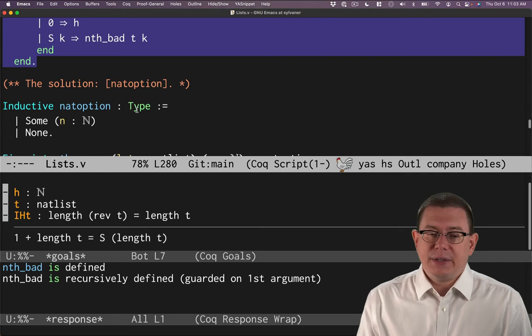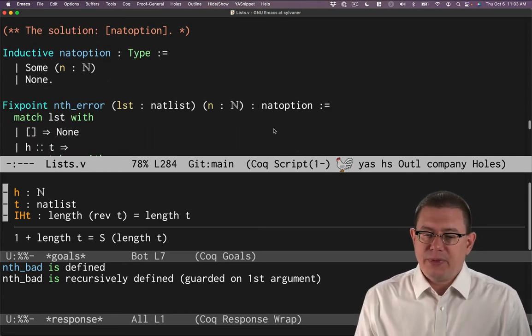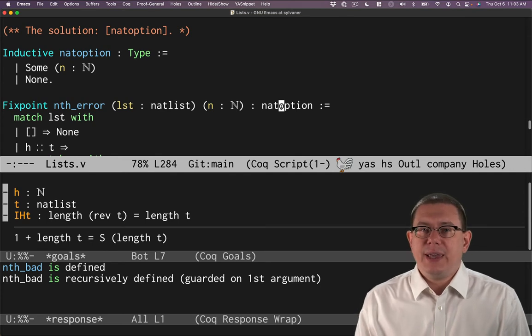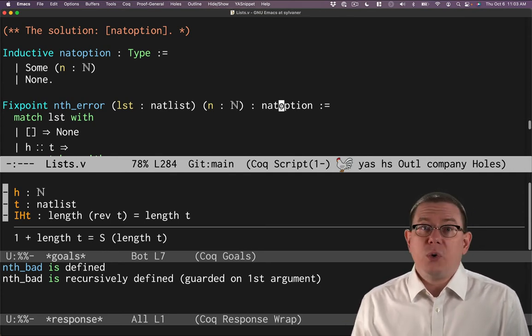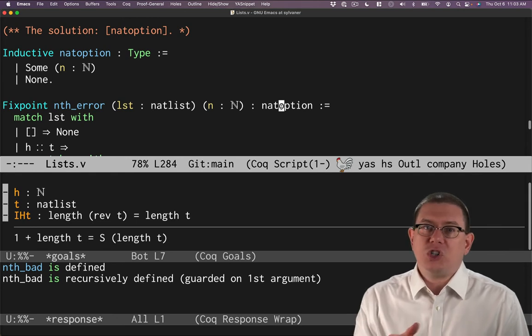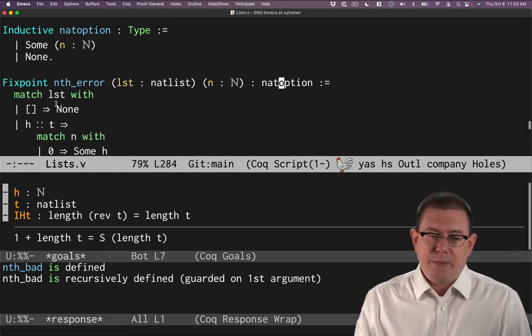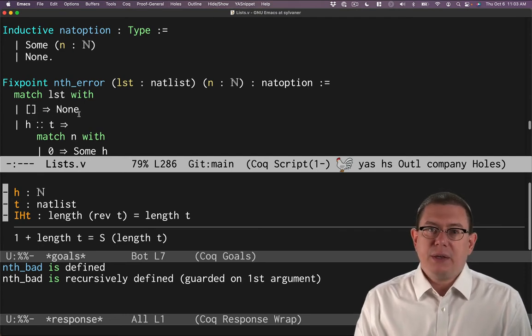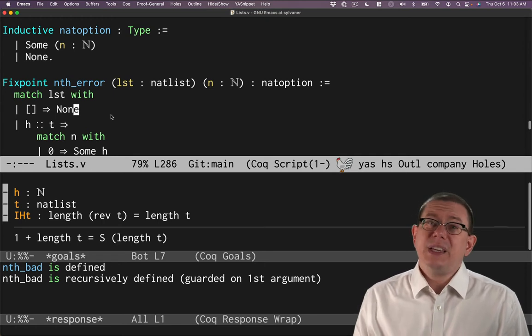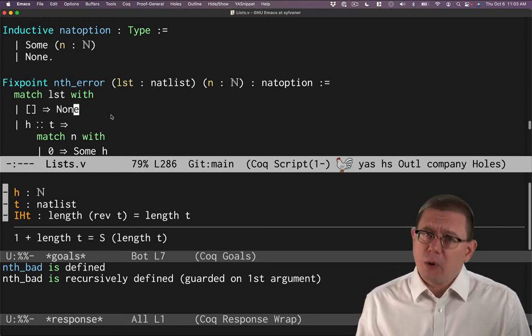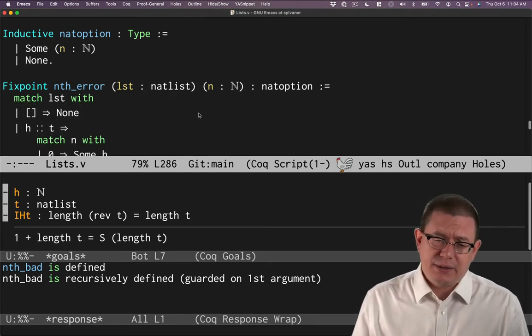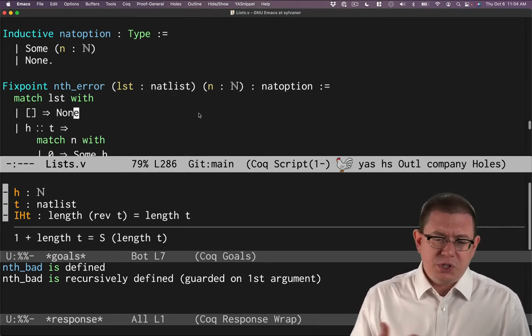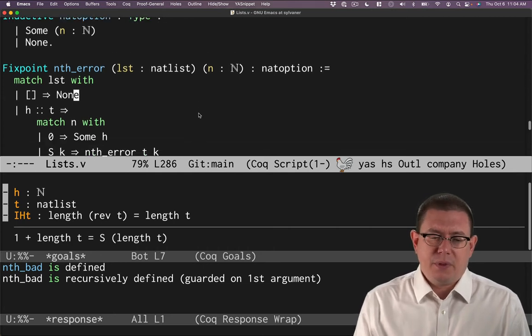So using that, we can change the output type of nth to return a nat option to indicate, yes, there was a meaningful output that could be produced, or no, there was no meaningful output that could be produced. We've hit the partiality of the function in that case. So we match the list. If the list is empty, then we return none. There is no nat that we can return that's meaningful here. This is much better than returning some arbitrary value like 42. And arguably it's better than asking the programmer who's using this function to pass in some default value.